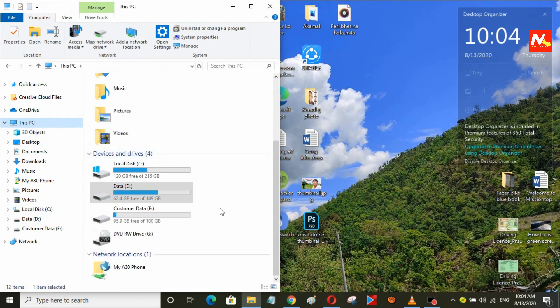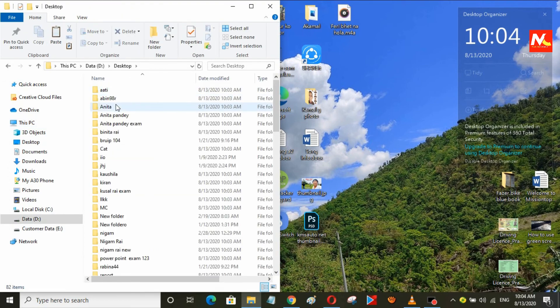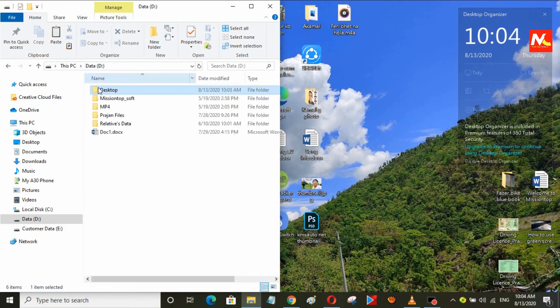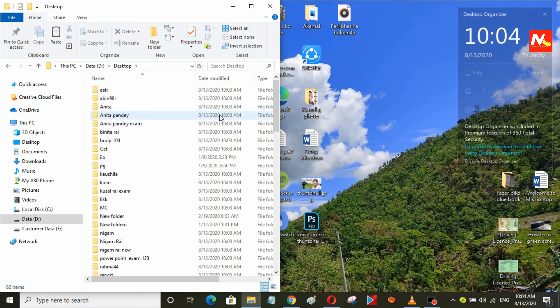After disconnecting the external hard drive, I'm going to check my files. Here you can see the files from my external hard drive that were copied onto my other computer. I hope you understand this video. If you have any confusion, please leave a comment below. If you like this video, please like and share with your friends. I'll meet you in another video — bye bye, namaste.